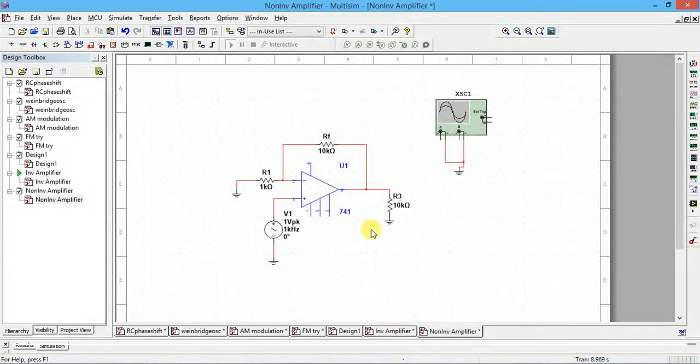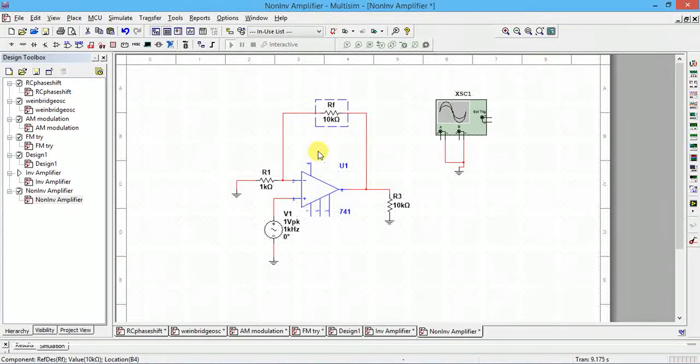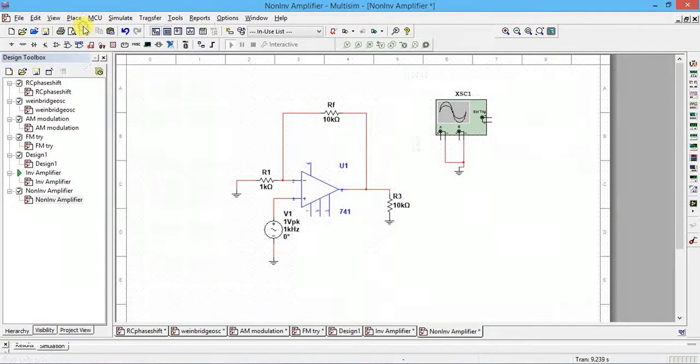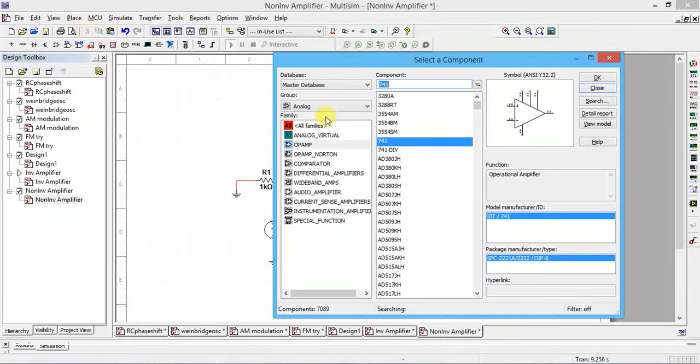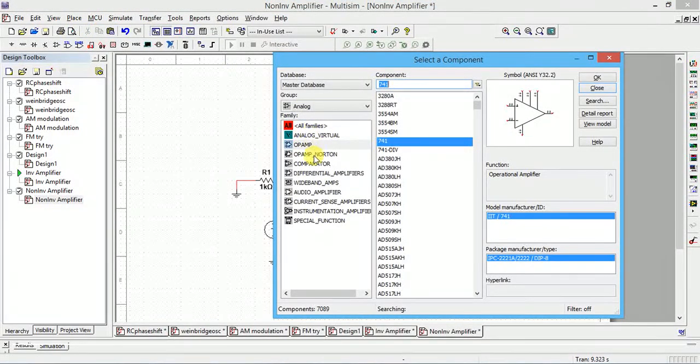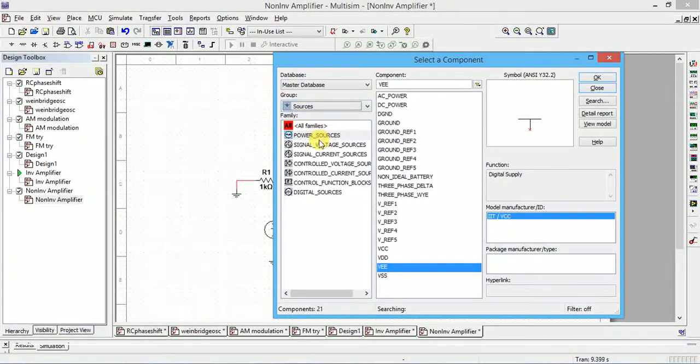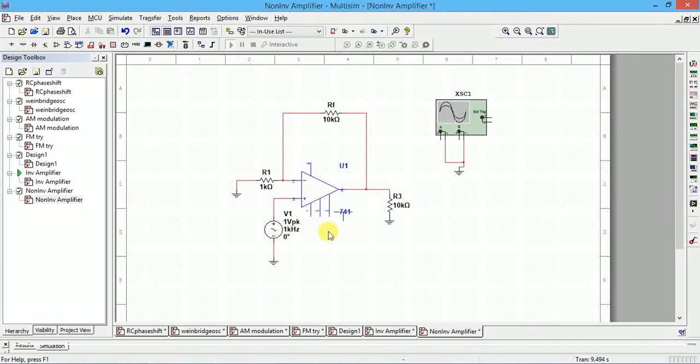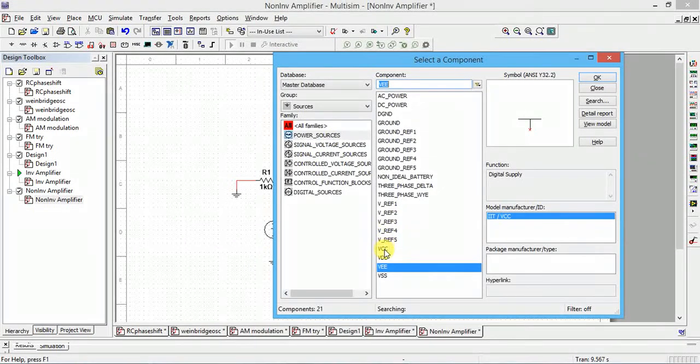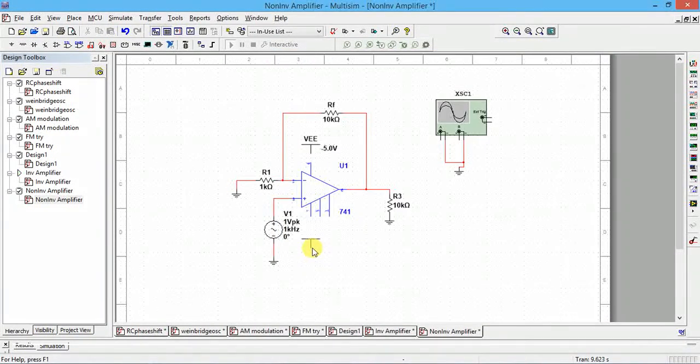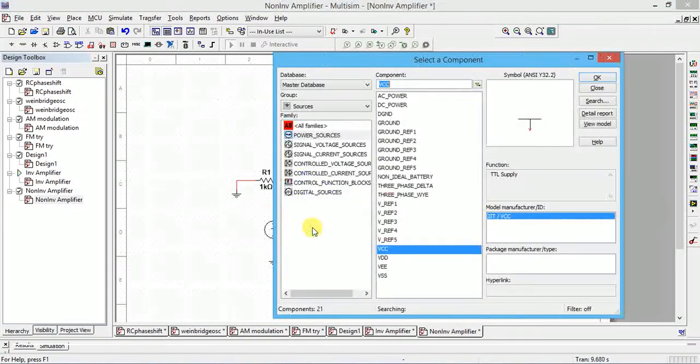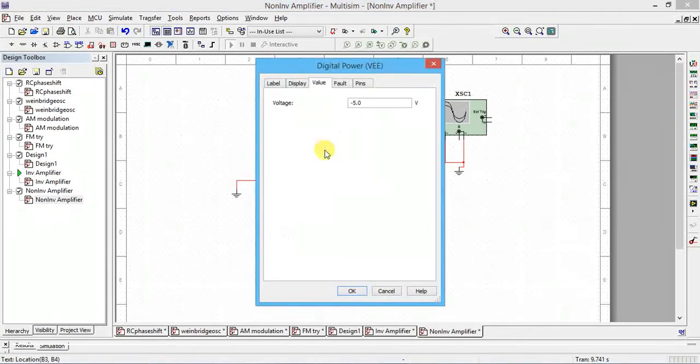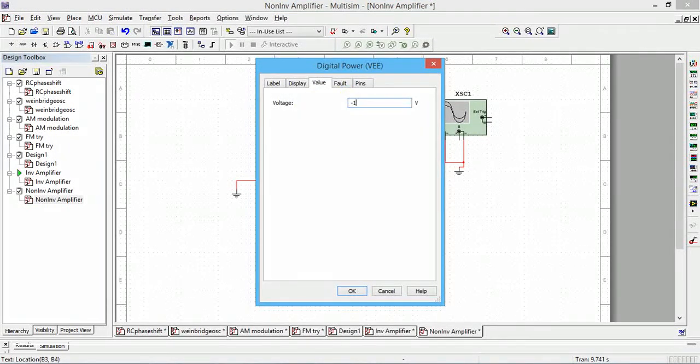Now I have to give power supply. Place component - 7 is connected with plus VCC. Go to sources, power sources, then VCC and VEE. I will place one for VEE. VCC is plus, so rotate this and change the values to minus 12 and plus 12, or plus 15 minus 15 also okay.